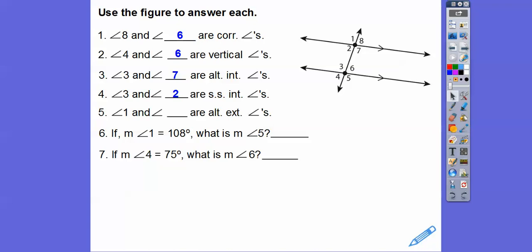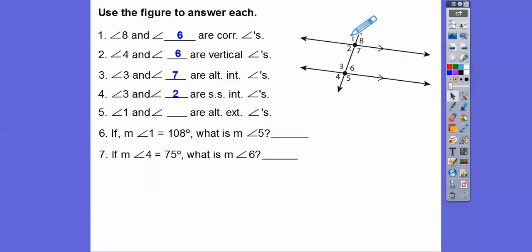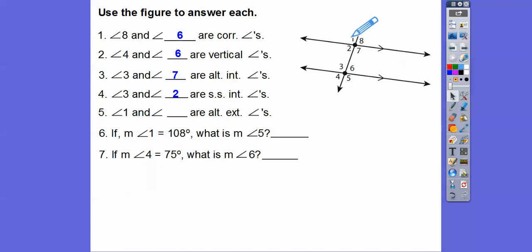Angle 1 and blank are alternate exterior angles. These are outside angles — exterior. Angle 1 is on one side, and 5 would be on the alternate side, the other side. So 1 and 5 are alternate exterior angles.